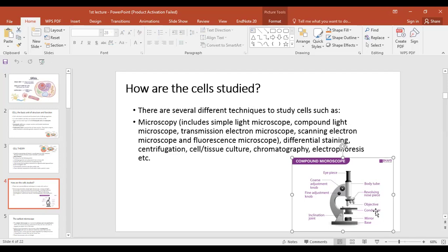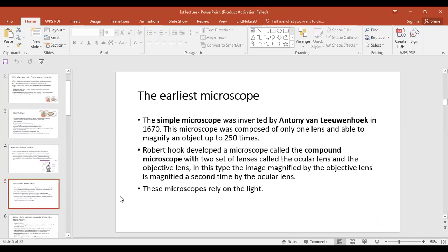In a microscope, we have the objective lens and the eyepiece. The first simple microscope was discovered by a scientist named Antonie van Leeuwenhoek. He discovered the first microscope in 1670. In that microscope there was only one lens, and it could magnify up to 20 times the actual size of the object.